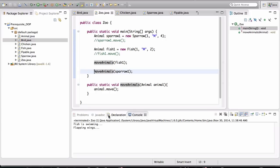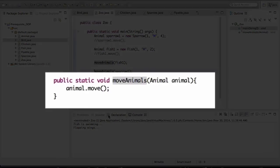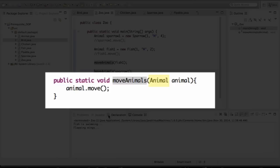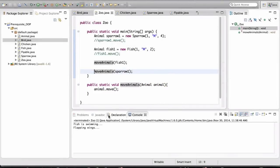I created this method called Move Animals for a special reason, and that is to highlight to you a very important topic in object-oriented programming, and that is polymorphism. If you look at the definition of this method, notice that it's just representing the general idea, the general idea of an animal being able to move. And the parameter that this method has is of type Animal. It's a parent type.